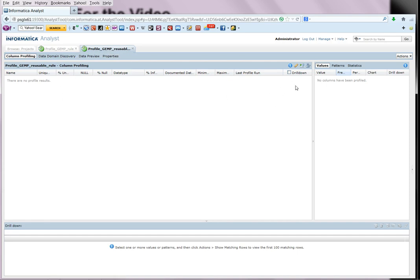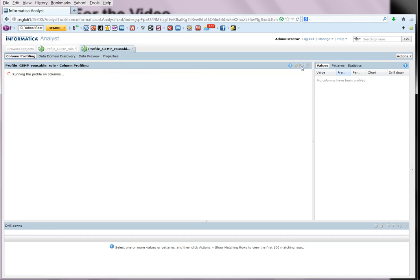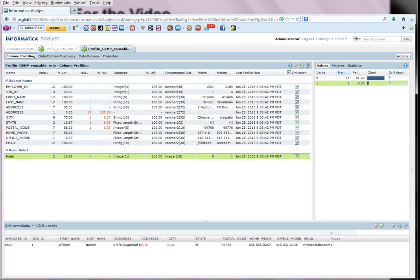Now let us execute the rule. So we run the profile. So the profile is run and the rule has been also profiled.